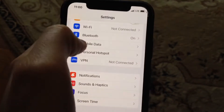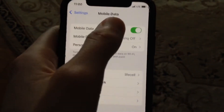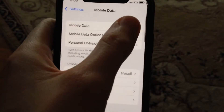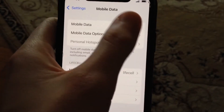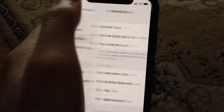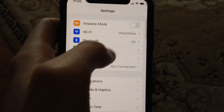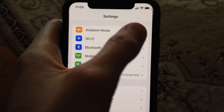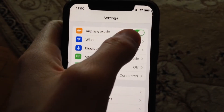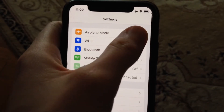Another thing you can try is to open mobile data or cellular data and try to turn it off and turn it on again. You can also try to turn on airplane mode for a few seconds and then turn it off.